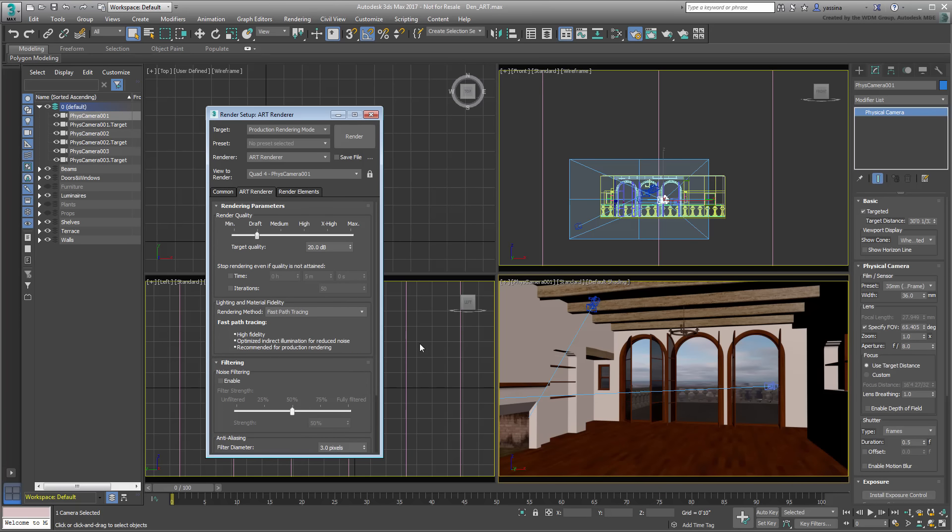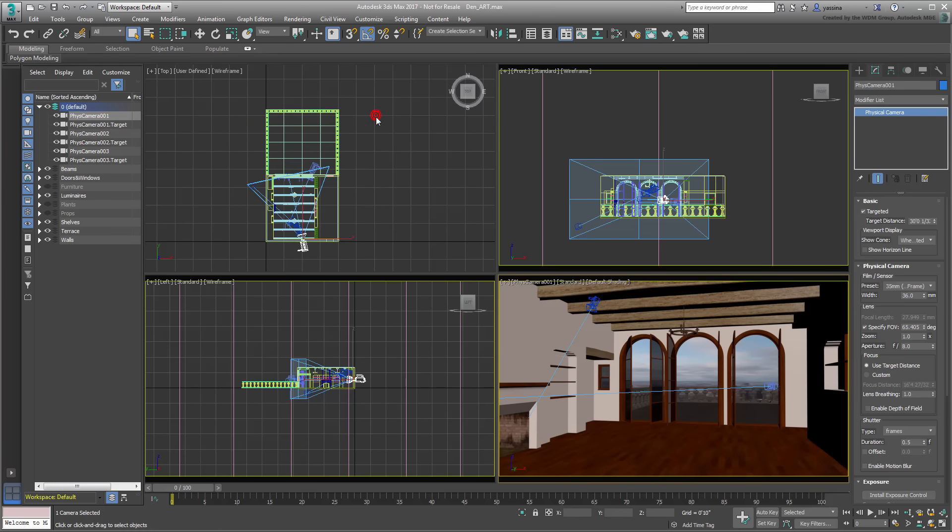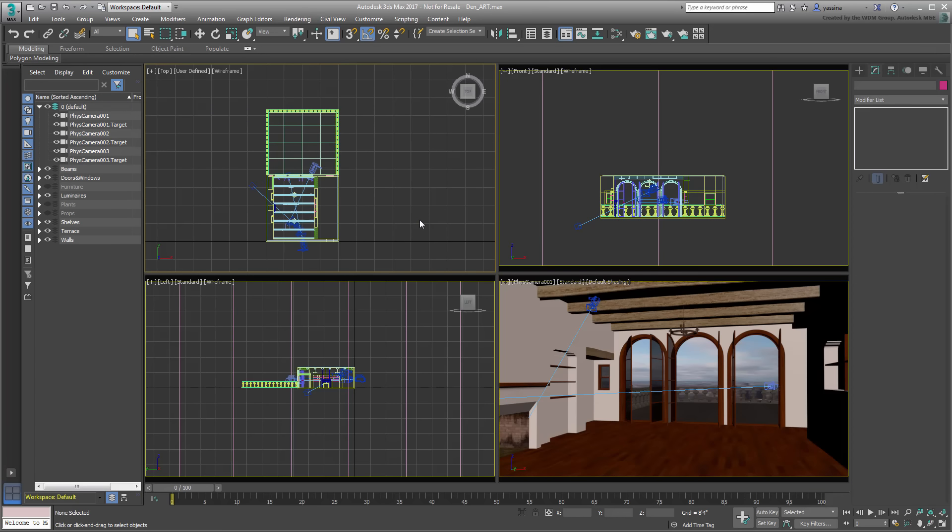Currently, the render quality is set to Draft which is about 20%. Leave that for now, you'll come back and explore more of these options in a moment. First, you need to add a few lights to the scene.